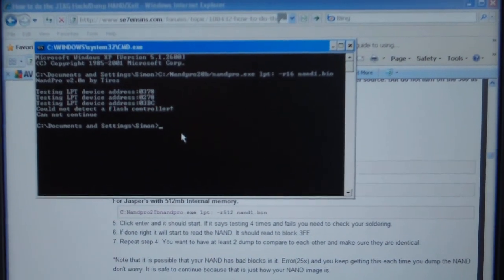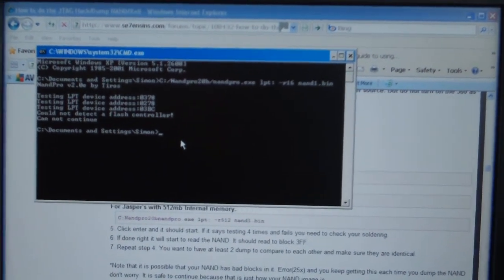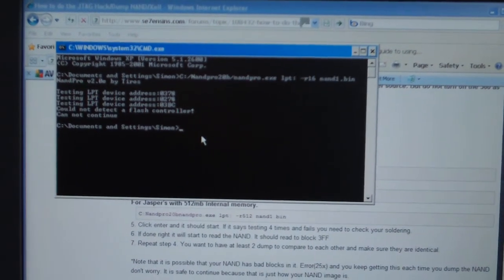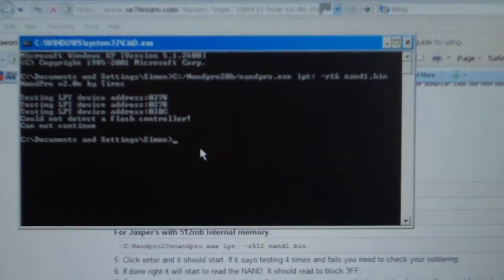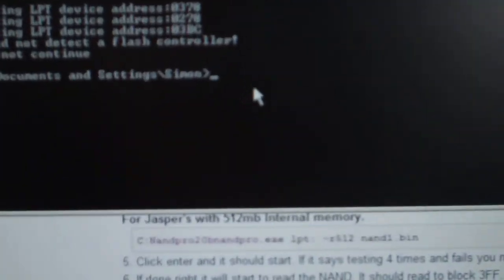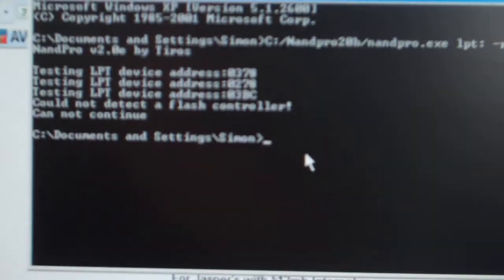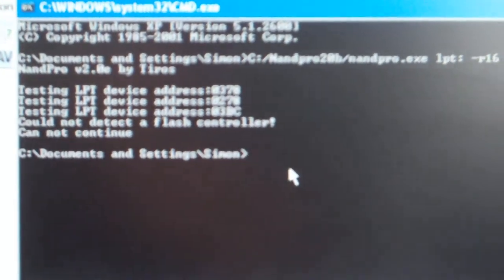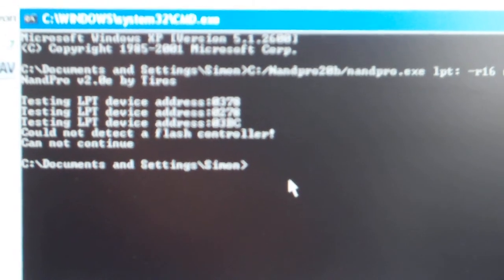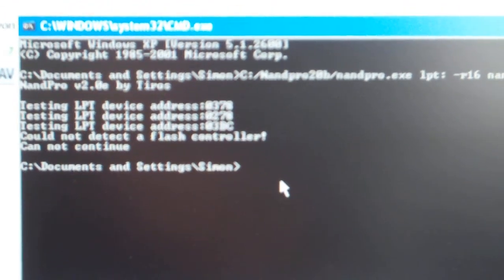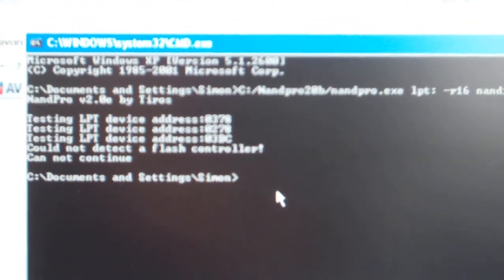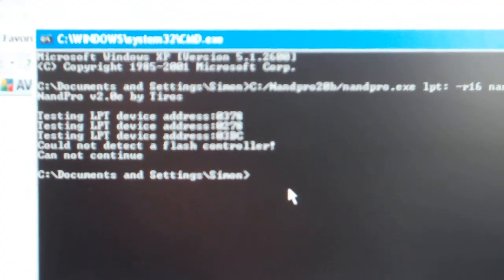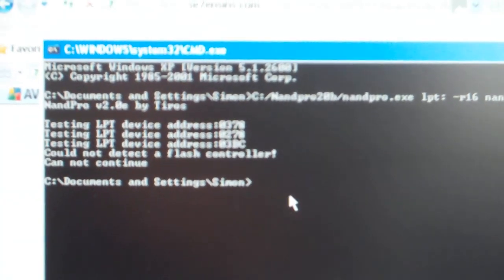Hey Troy, this is just a quick video for you. I've been doing my JTAG, well trying to do my JTAG, and I'm having a bit of trouble trying to detect the flash controller.